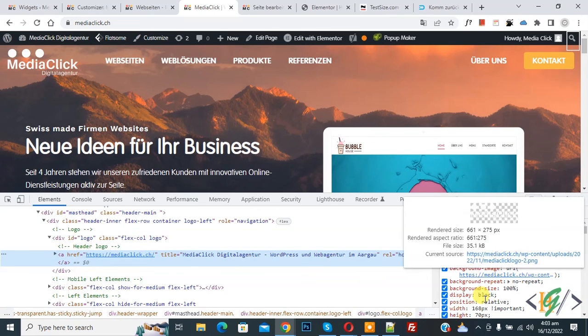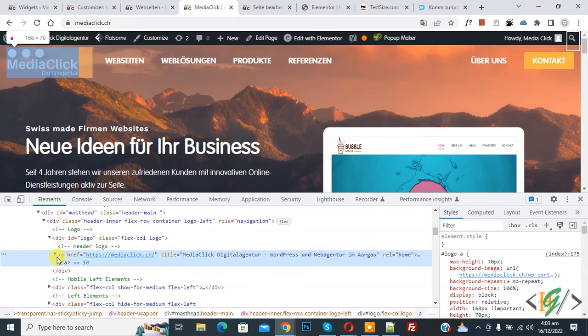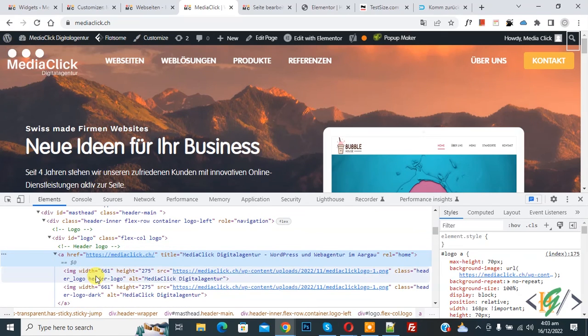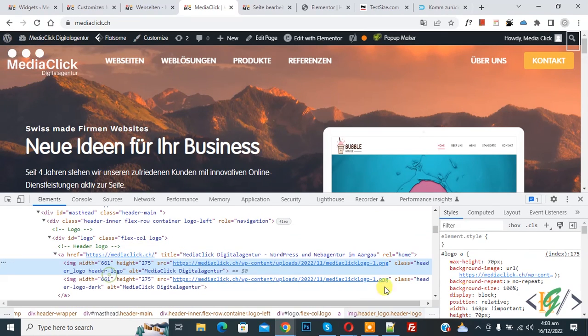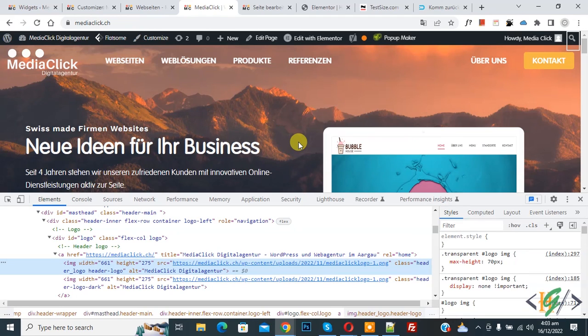And now again expand it and now click on previous logo. Now here you see display none. So in this way you can add custom logo on specific page using CSS. So I hope you like this video. Please like, comment, share, subscribe. Thank you for watching.